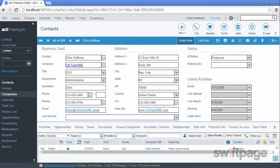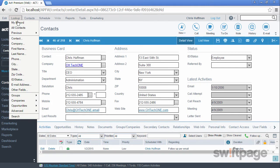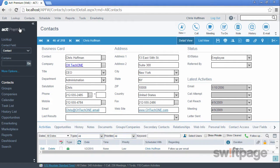A lookup is a basic way for setting search criteria for finding contacts, companies, or opportunities which match that criteria. The most common lookup is to show all contacts in your database. To show all contacts, you can go to the Lookup menu and select All Contacts, and then simply go to the List view.